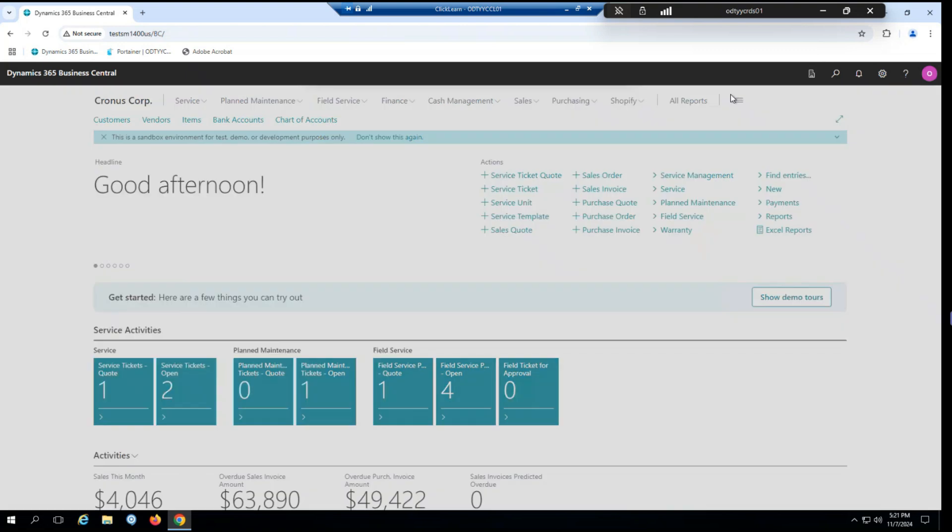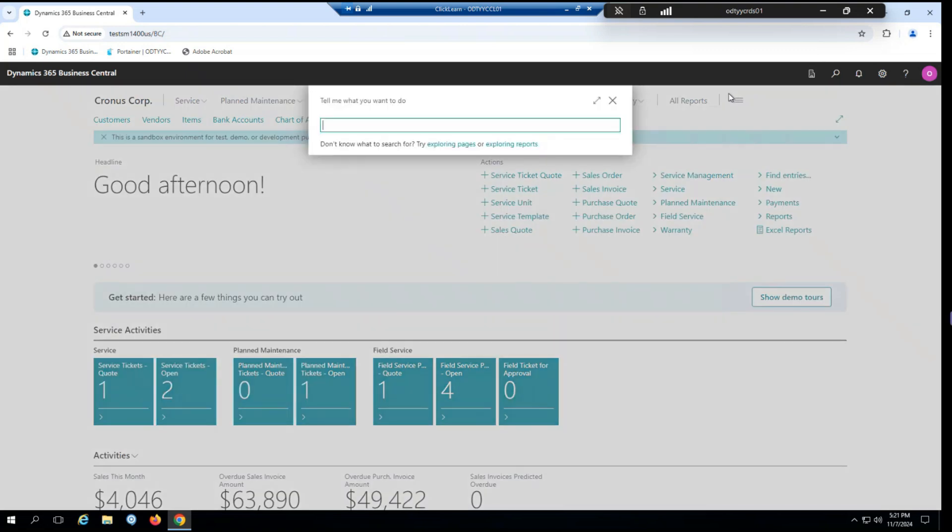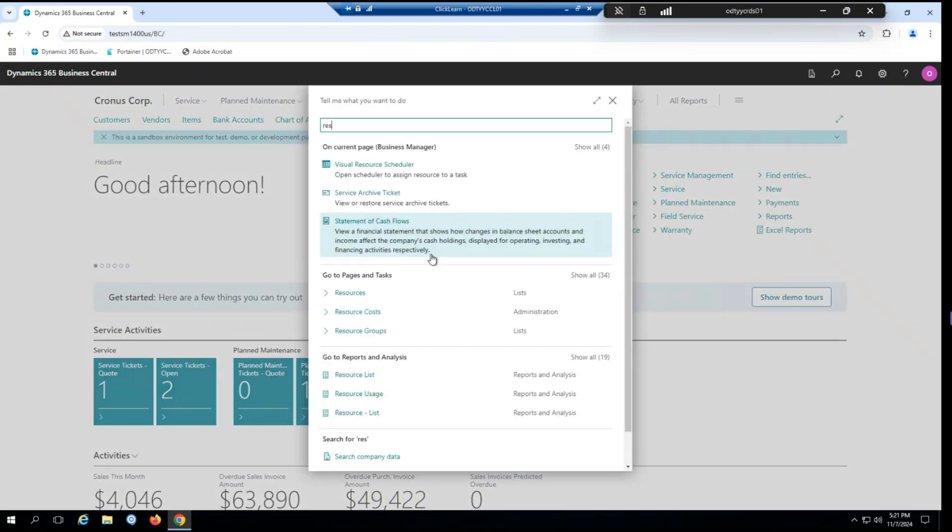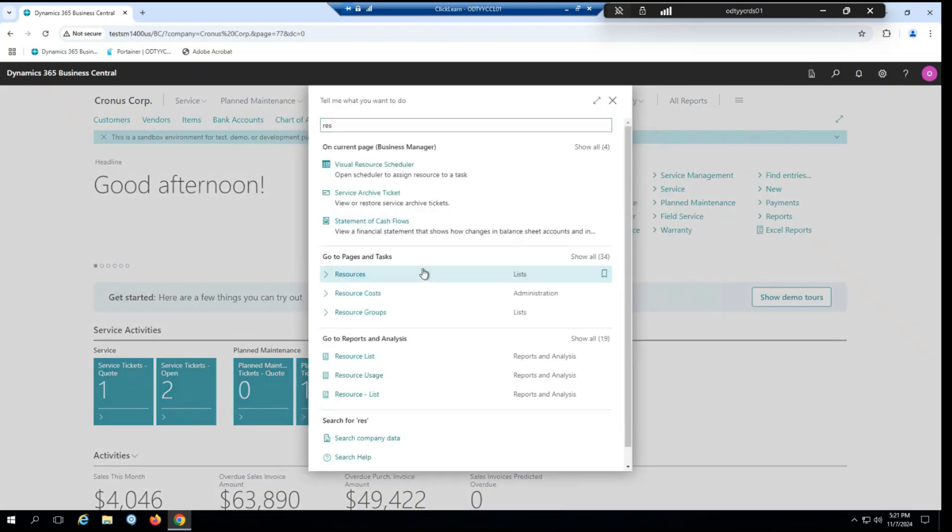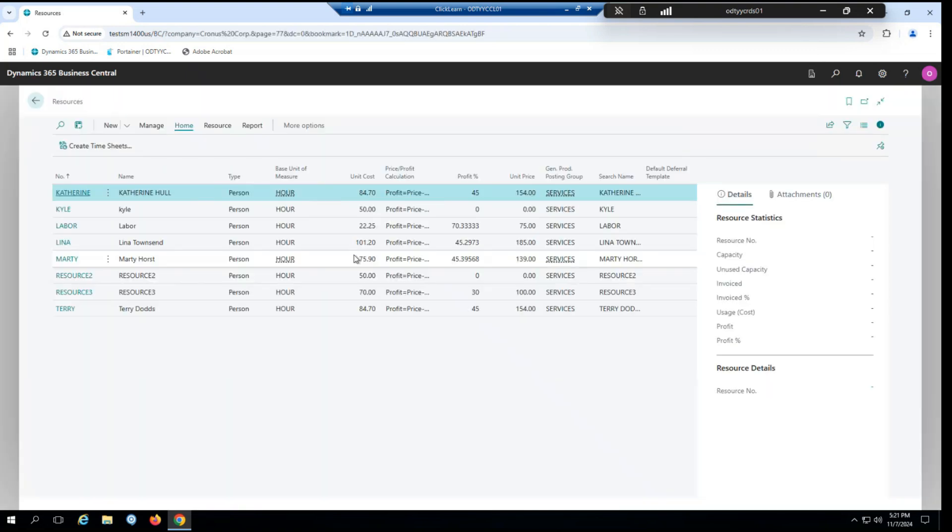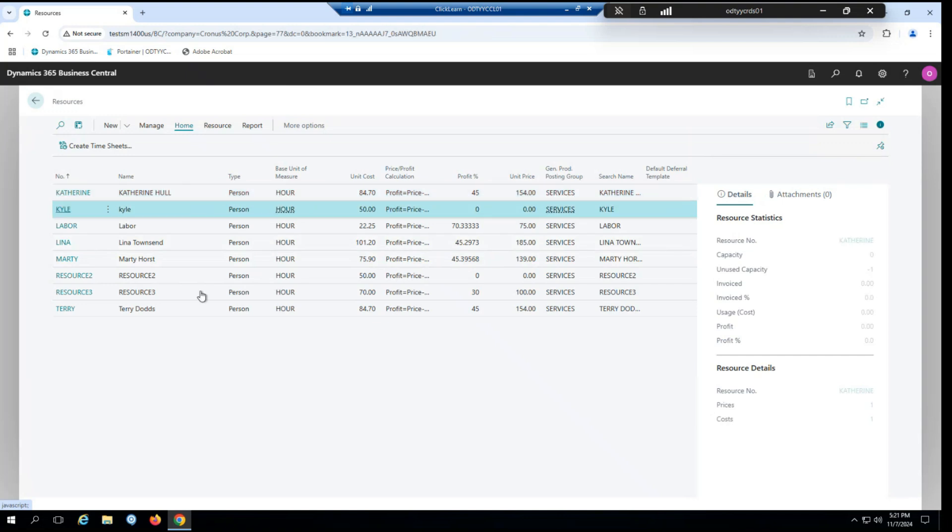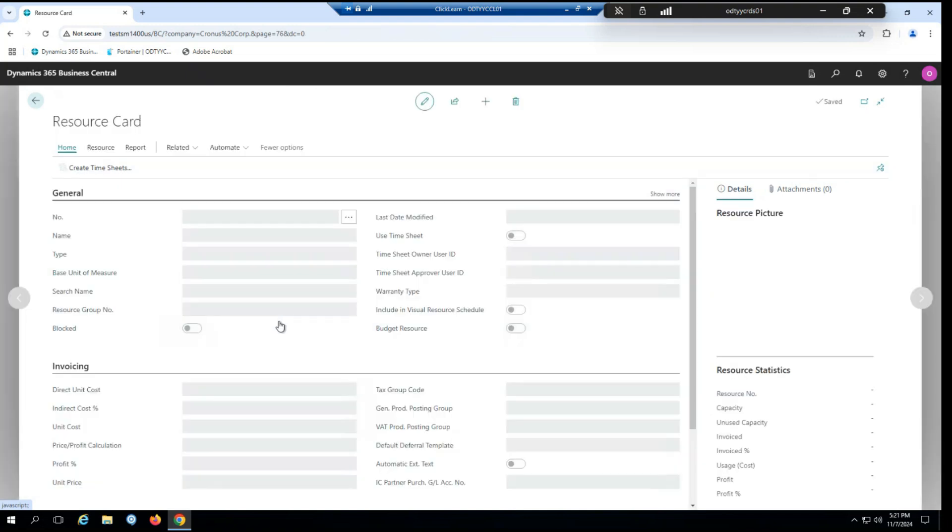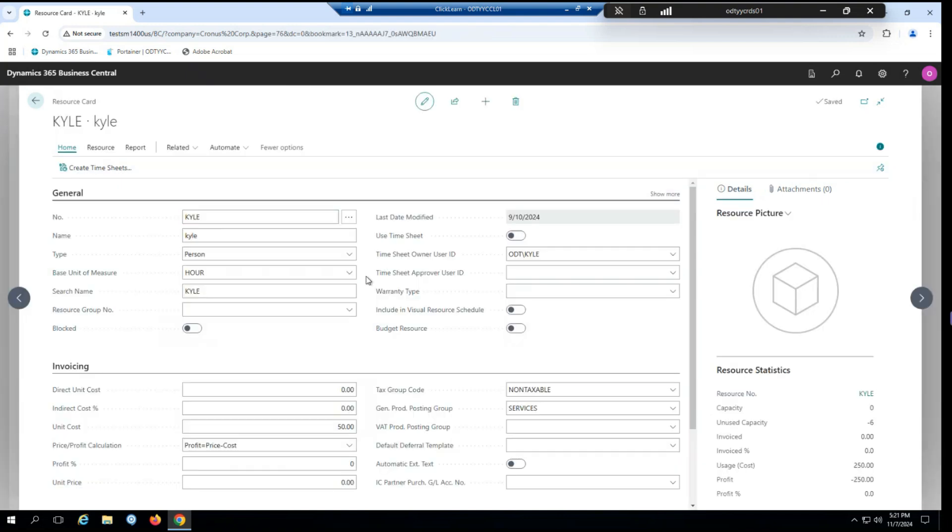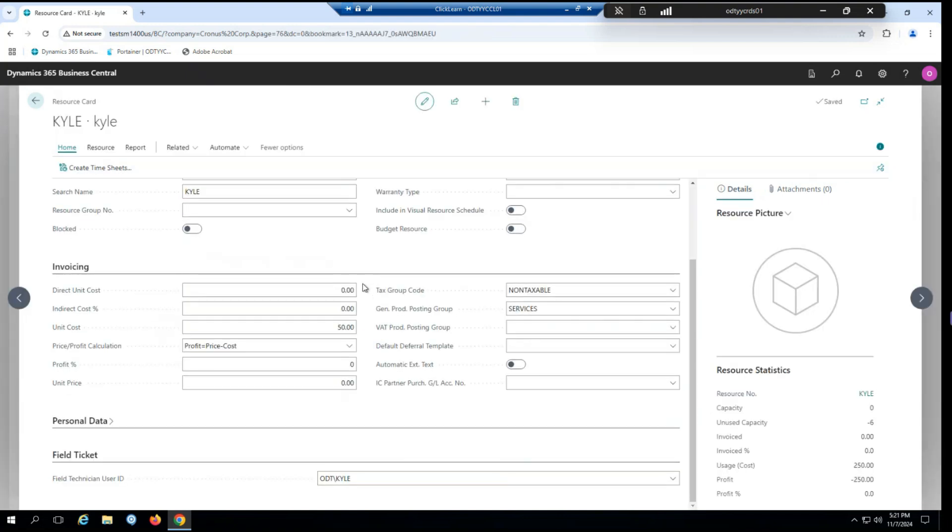So from here, we're going to quickly go take a look at resources. Here in our resource card, you can see we now have a new field for field technician user ID. This just tells you which field resource card is assigned to which technician.